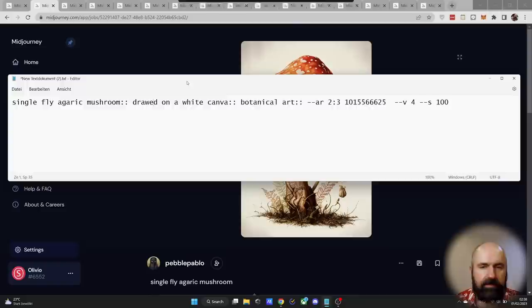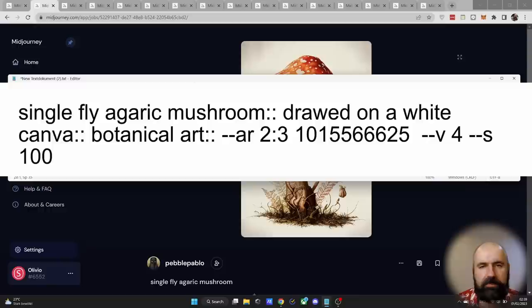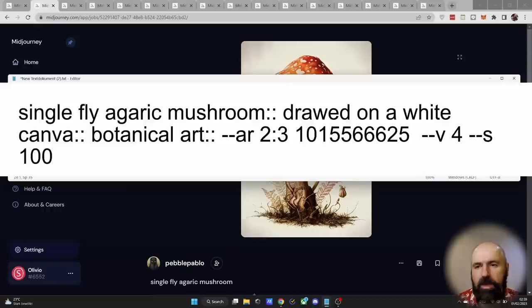When you want to use a prompt for your own experimentation, you want to click here on the three prompts, then on copy and copy full command. This is important because this then includes everything that was in the prompt. Let's go to my text editor and have a look. So we can see here it's single fly agaric mushroom colon colon, then draw it on a white canvas. So it's not completely spelled correctly, but as you can see it still works. Colon colon botanical art colon colon. So the double colon here, this is where the multi-prompt is created. And the purpose of this is that in the prompt, different elements are separated from each other so that they don't influence each other.